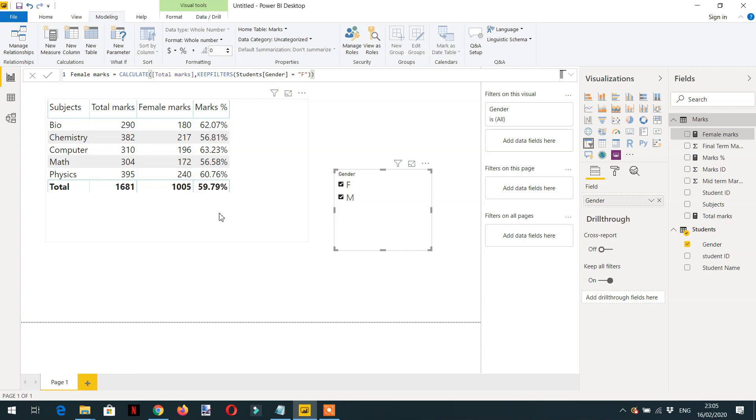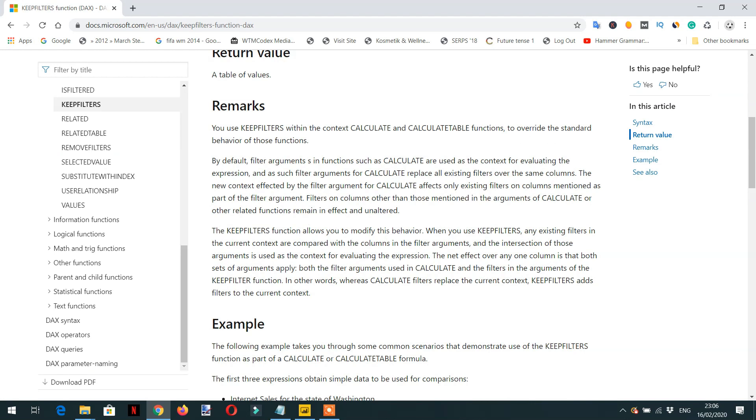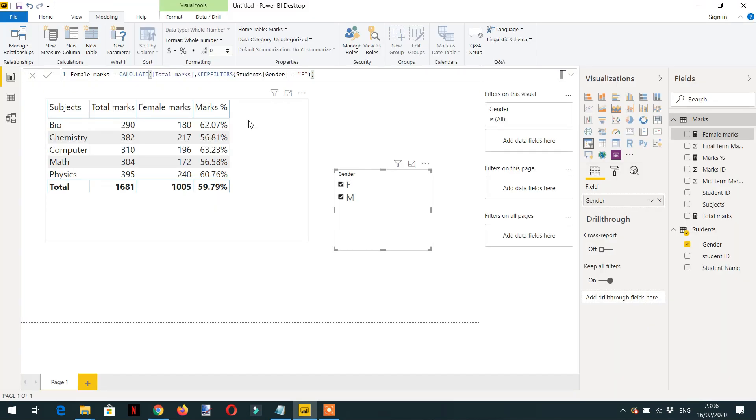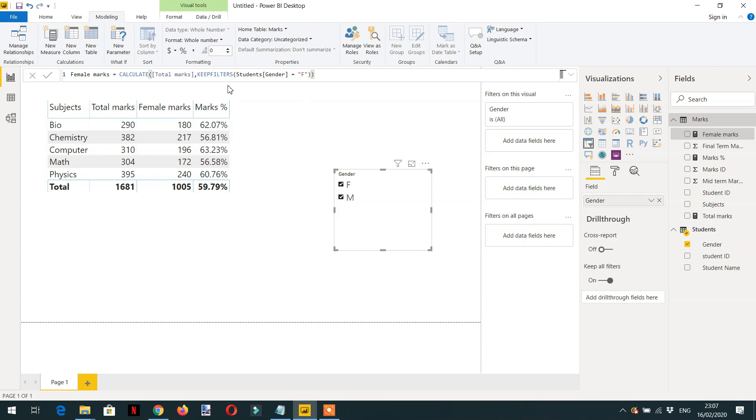So the basic purpose of KEEPFILTERS is to add the external filters instead of replacing. Here you can read the description on the Microsoft website: you use the KEEPFILTERS within the context of CALCULATE and CALCULATETABLE functions to override the standard behavior of those functions. And what is the standard behavior of CALCULATE? Normally CALCULATE was replacing the gender with female. But with the help of KEEPFILTERS, we have added the external filter as an intersect with the filters that we have applied here, and now we are getting the appropriate result.